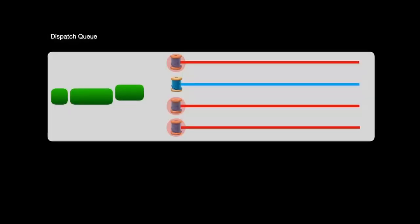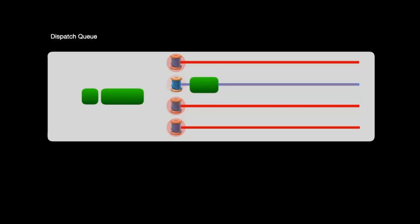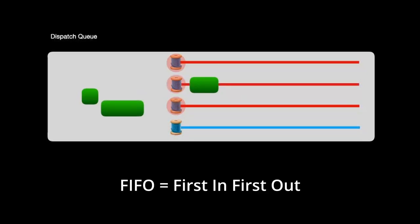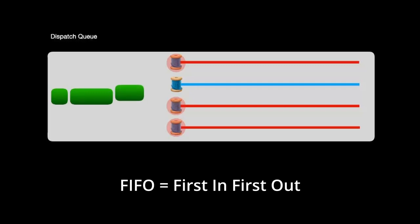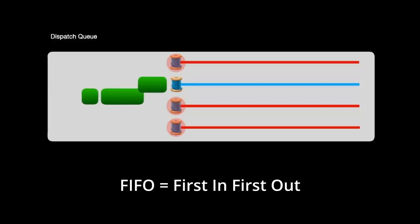Just like with any other kind of queue, dispatch queues are always started in a first-in, first-out fashion. Or FIFO, as you'll hear the cool kids say. Kind of like how a line at a cash register would work. The first person to get in line is the first person to pay and is the first person to leave the store.